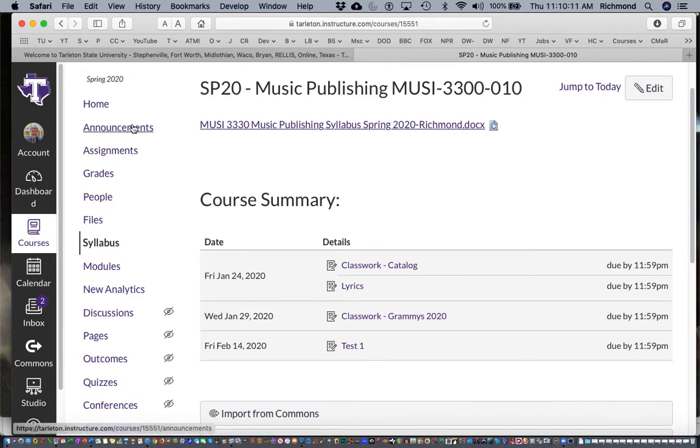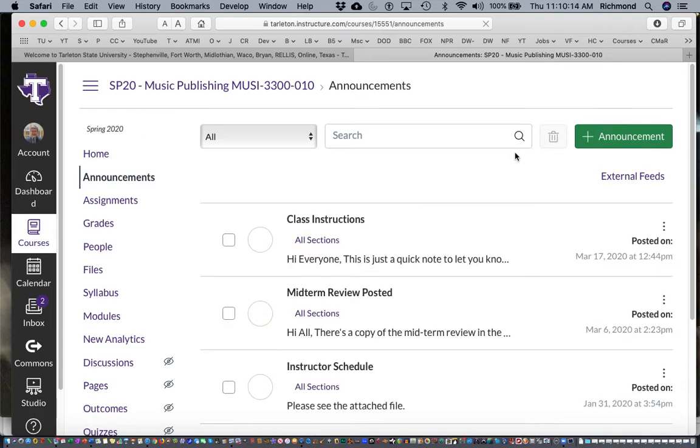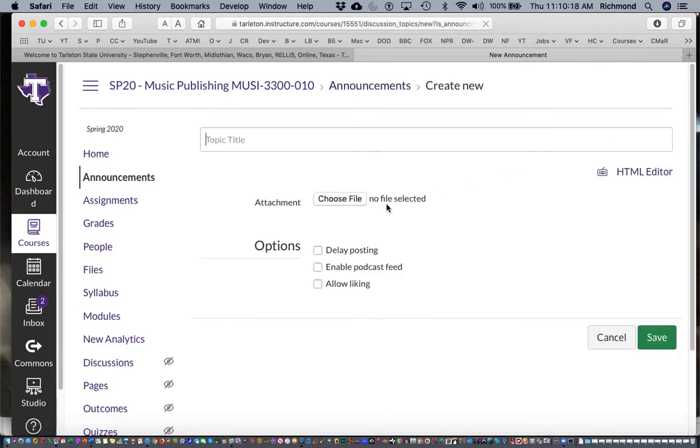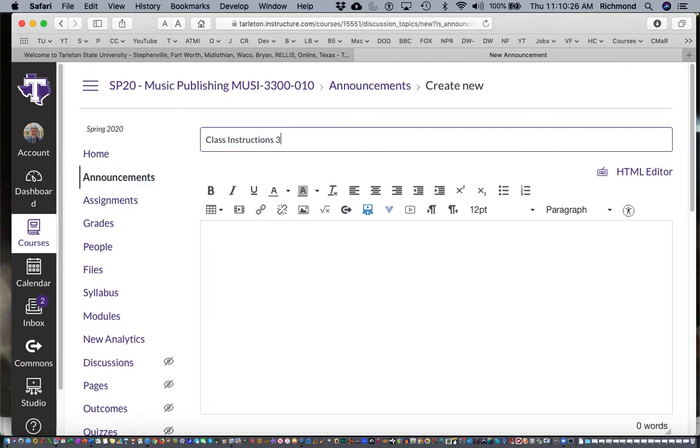You will click on the announcements button here, you will click on this green 'create an announcement' button here, and you will have to give this a topic. So I'll call this 'class instructions.' I'll put in today's date and the time.